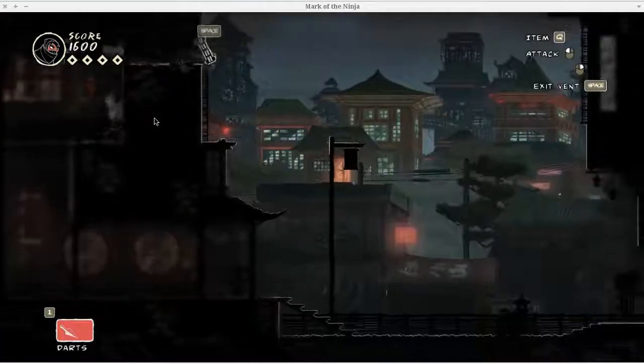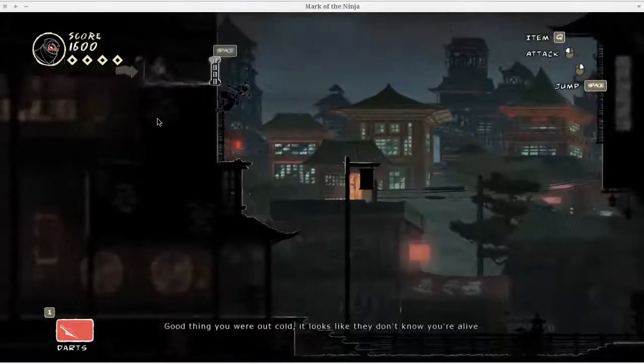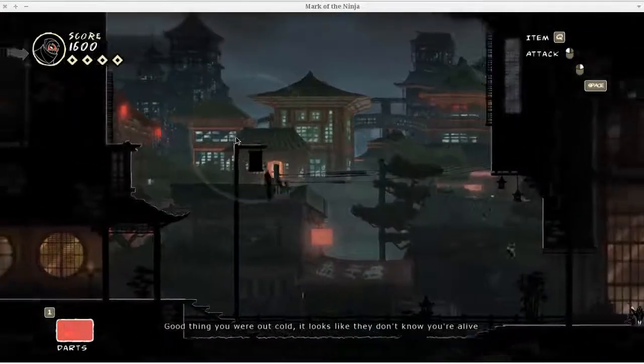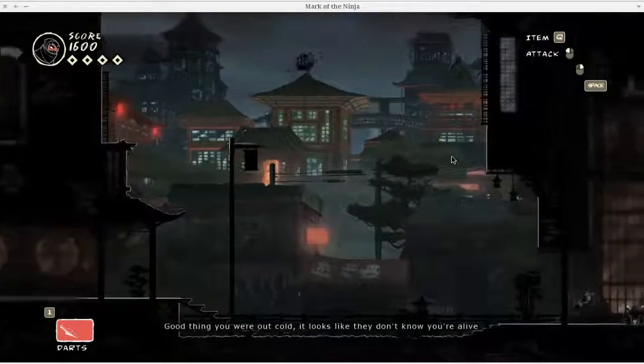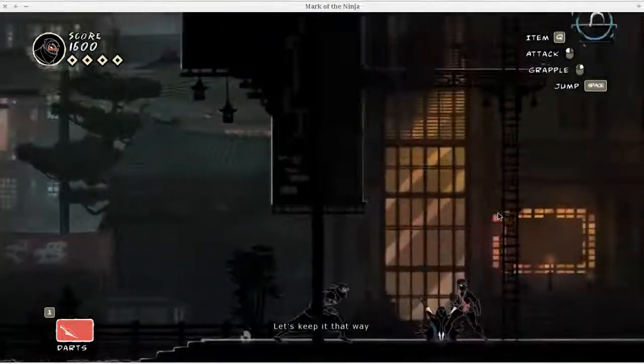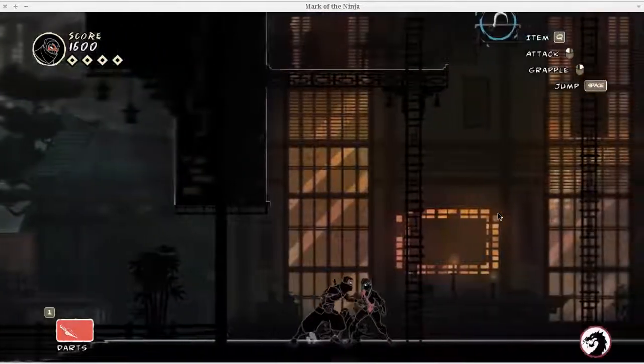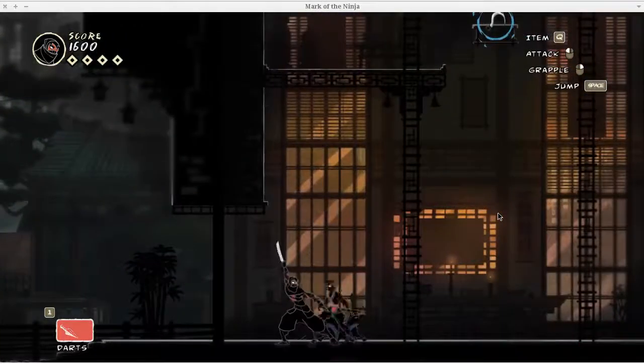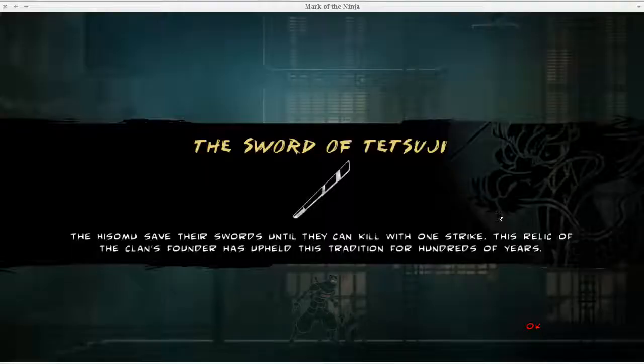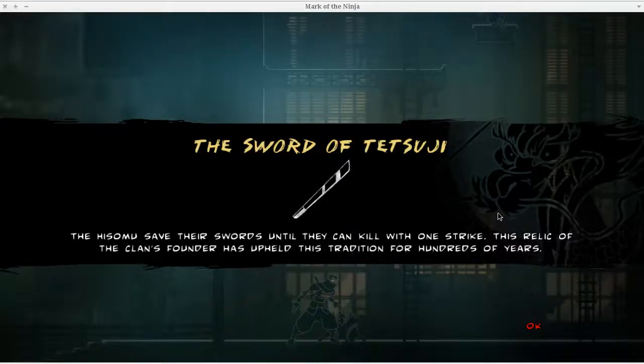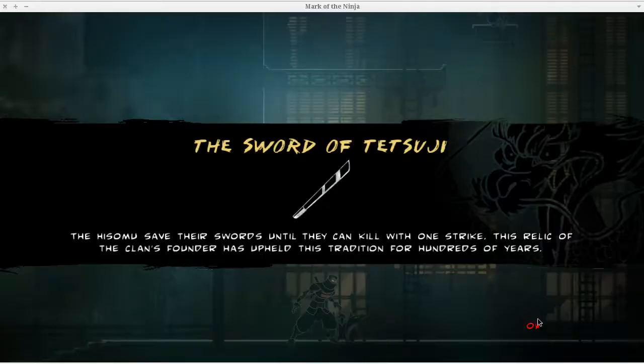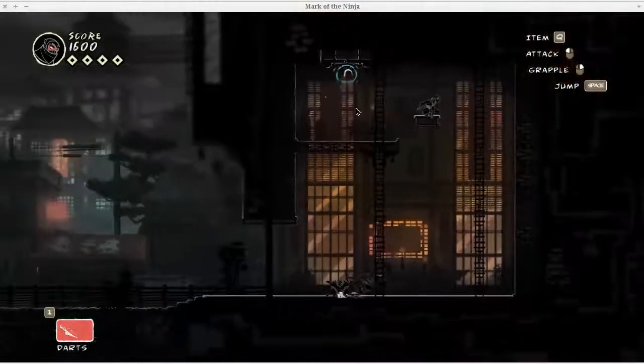I just grappled past those guys. They didn't even see a thing. This is where you get your first weapon, the Sword of the Tetsuji. I'm definitely mispronouncing that. It says here you have a little description until they can kill with one strike.